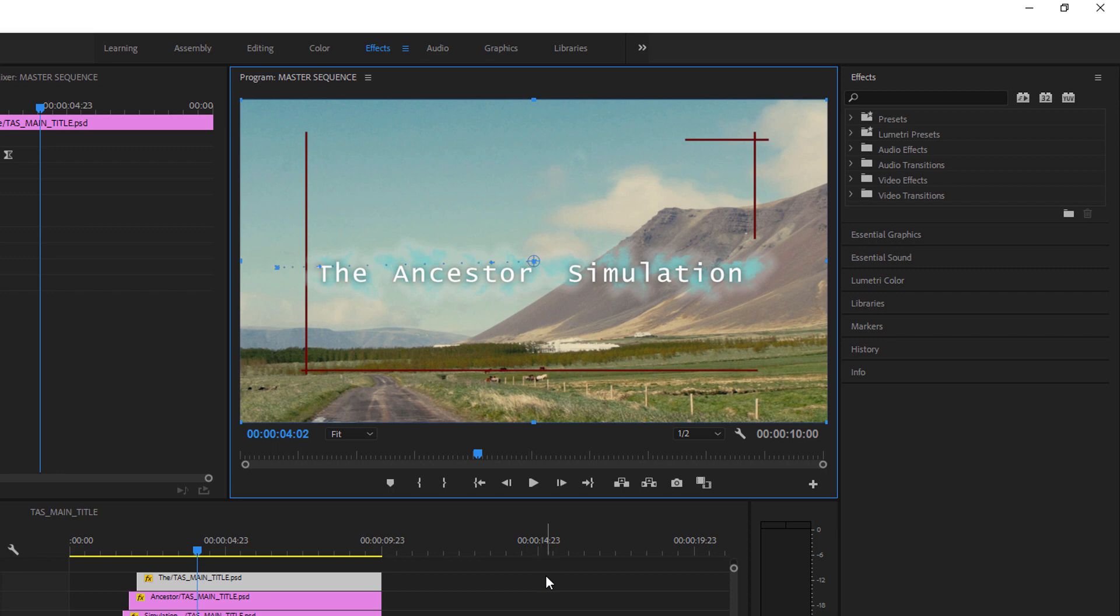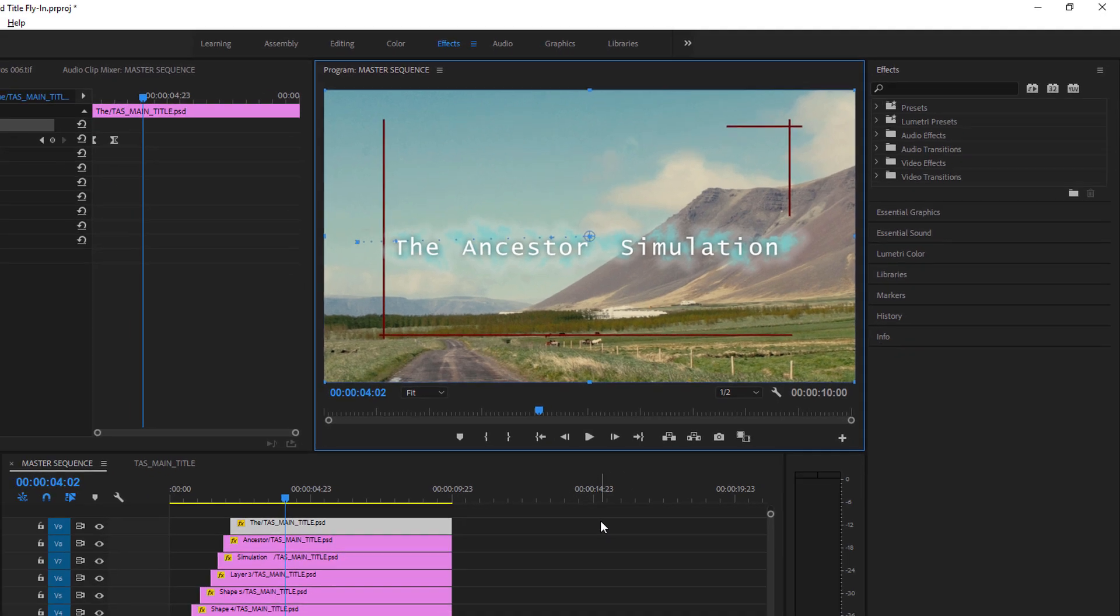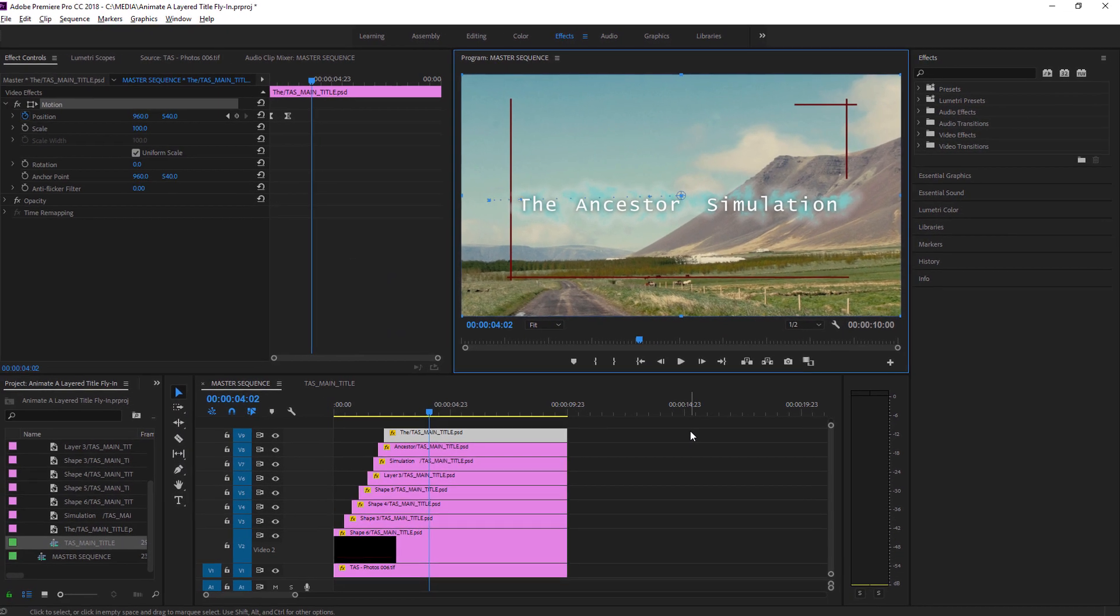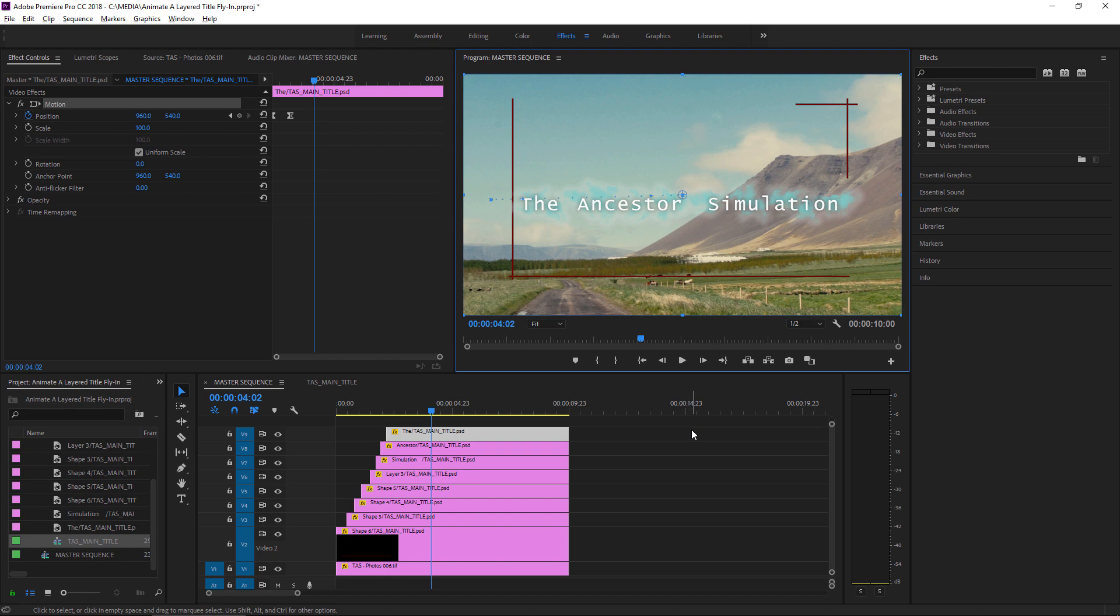Although we've now added animation and worked with these individual layers separately in Premiere Pro, we're still actually displaying the contents of the original Photoshop document. So any changes to it, like changing the colors or positions of the elements, will dynamically update inside of Premiere Pro every time they're saved.